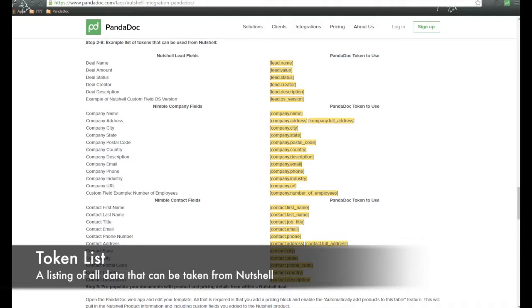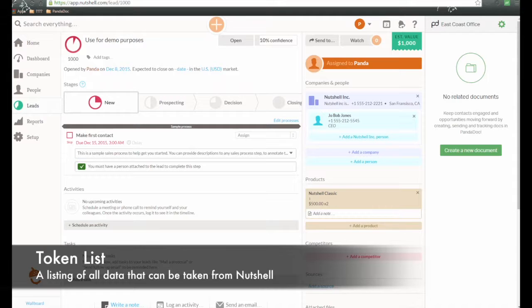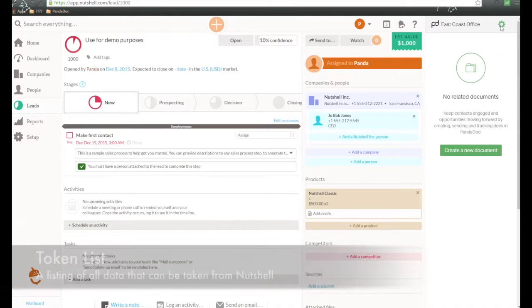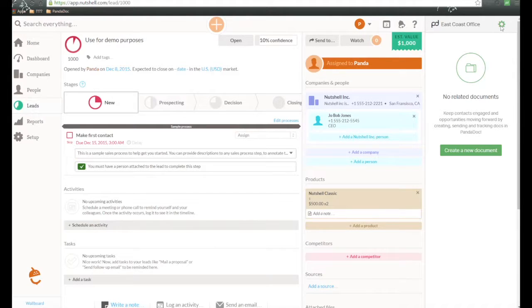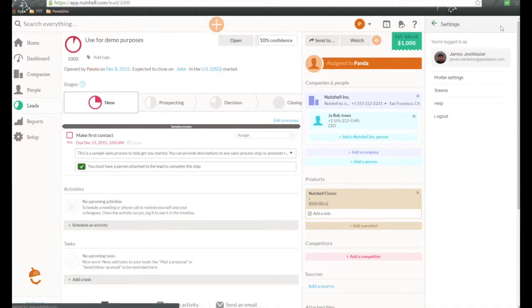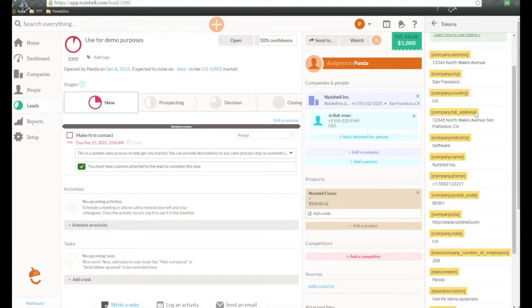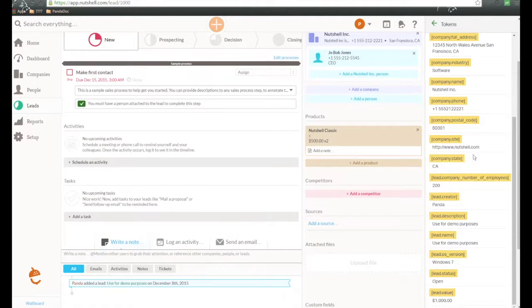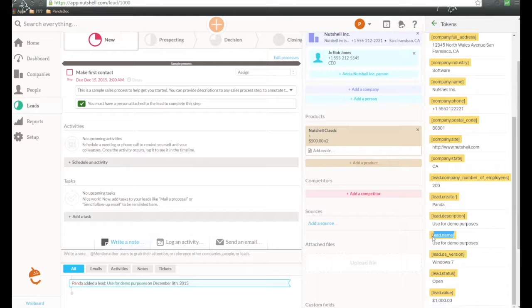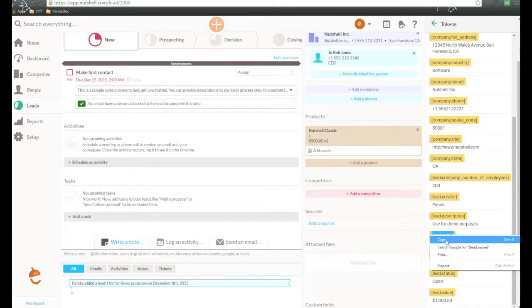Or inside of Nutshell, over inside the module, on the right-hand side, we go into the gear icon and we go into tokens. And once again, here are all of the tokens that we could use. We can take this one, copy it, and then add that into our Panadoc template.